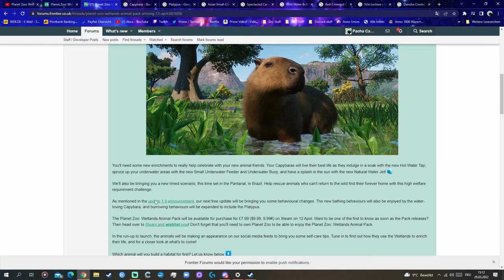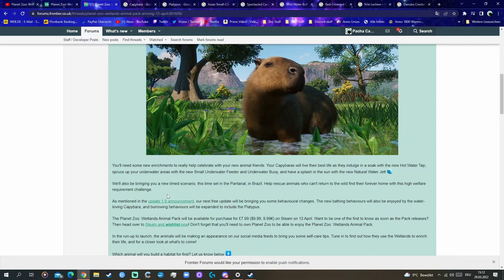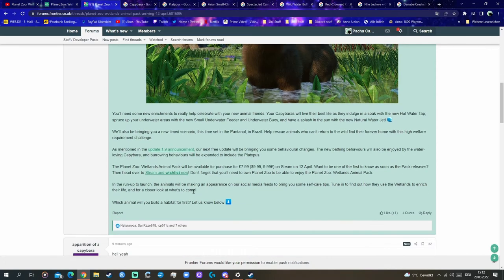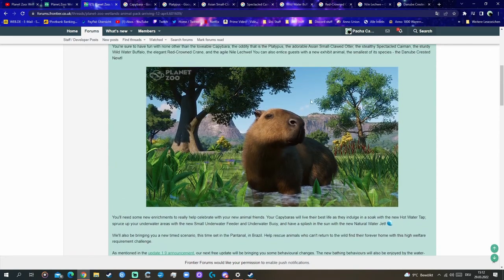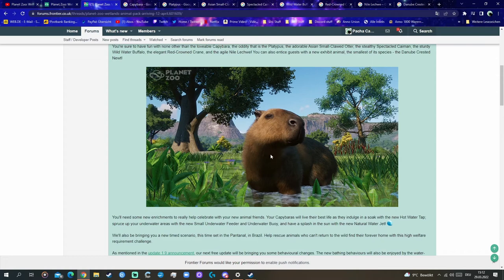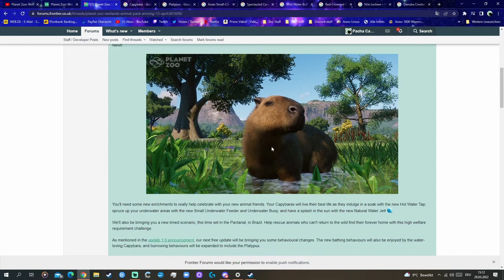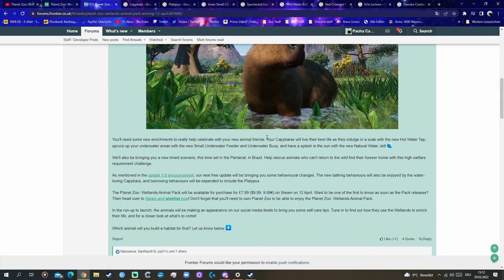We will also bring you a new time scenario, this time set in the Pantanal in Brazil, South America's biggest wetland area. Help rescue animals who can't return to the wild find their forever home with this high welfare requirement challenge. Really cool. I hope we get a nice capybara sign. I mean, look at this guy. It's so fluffy and cute, I love it already.